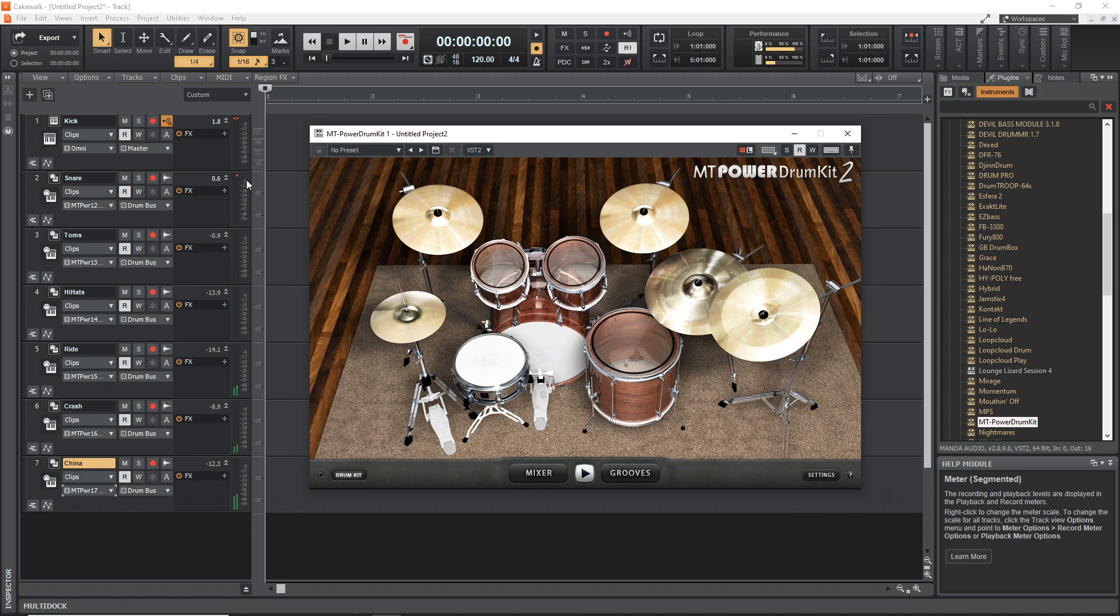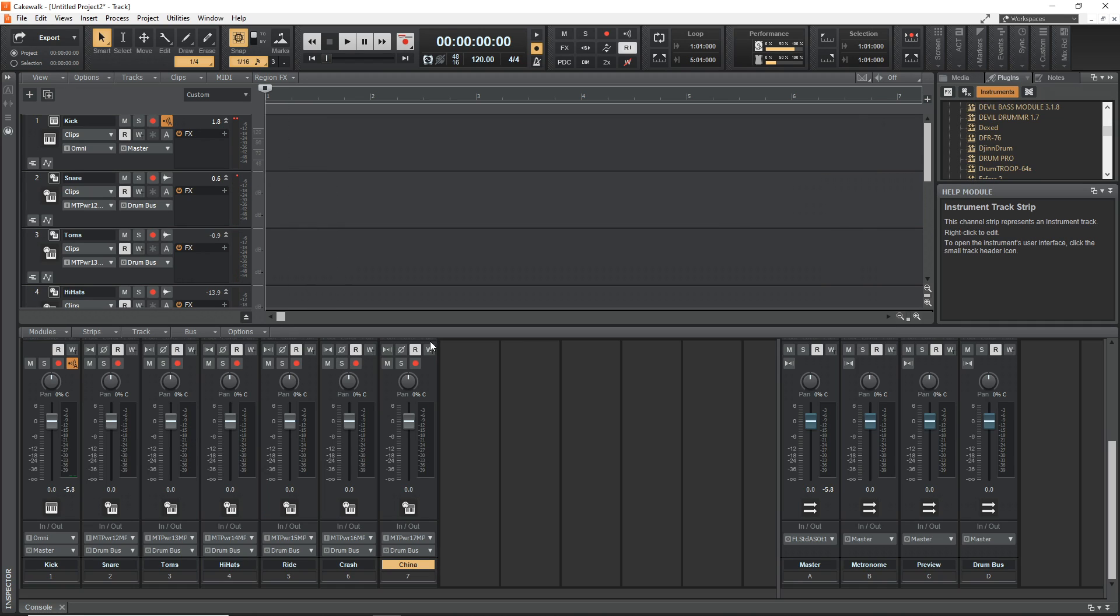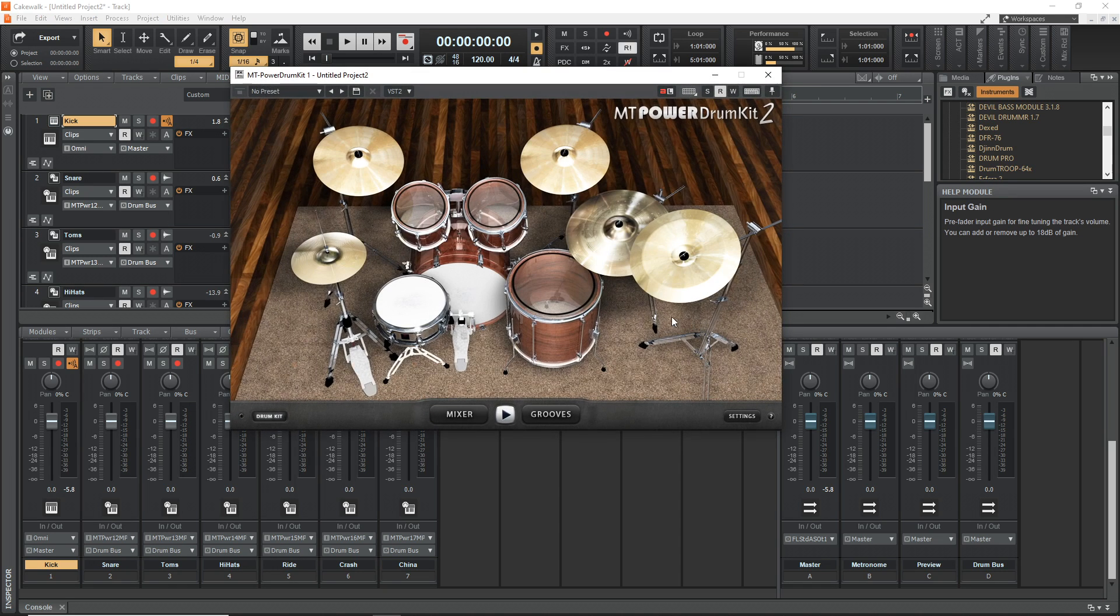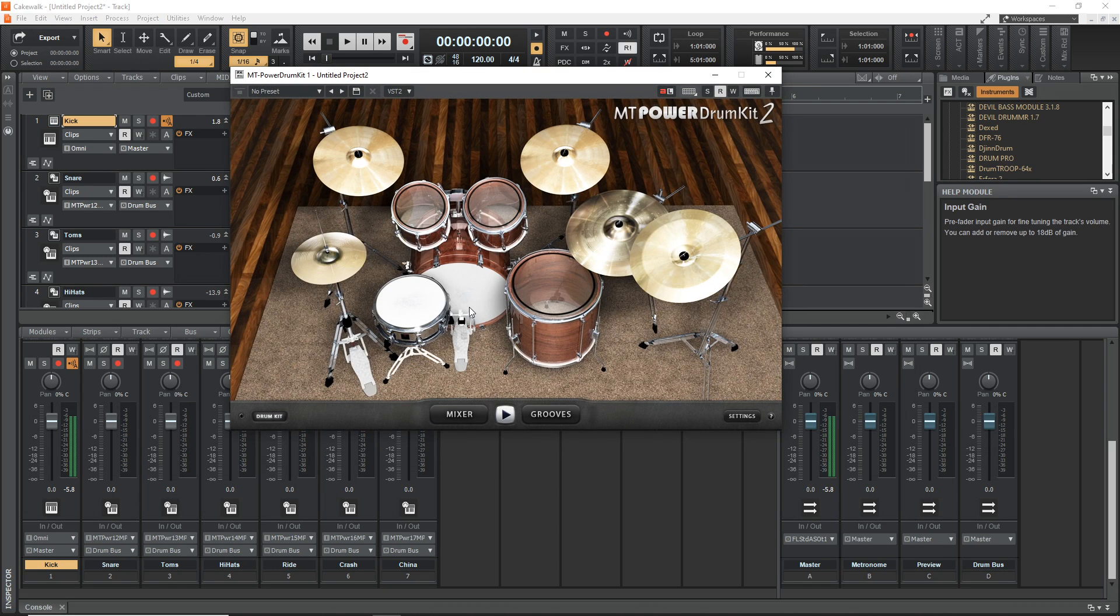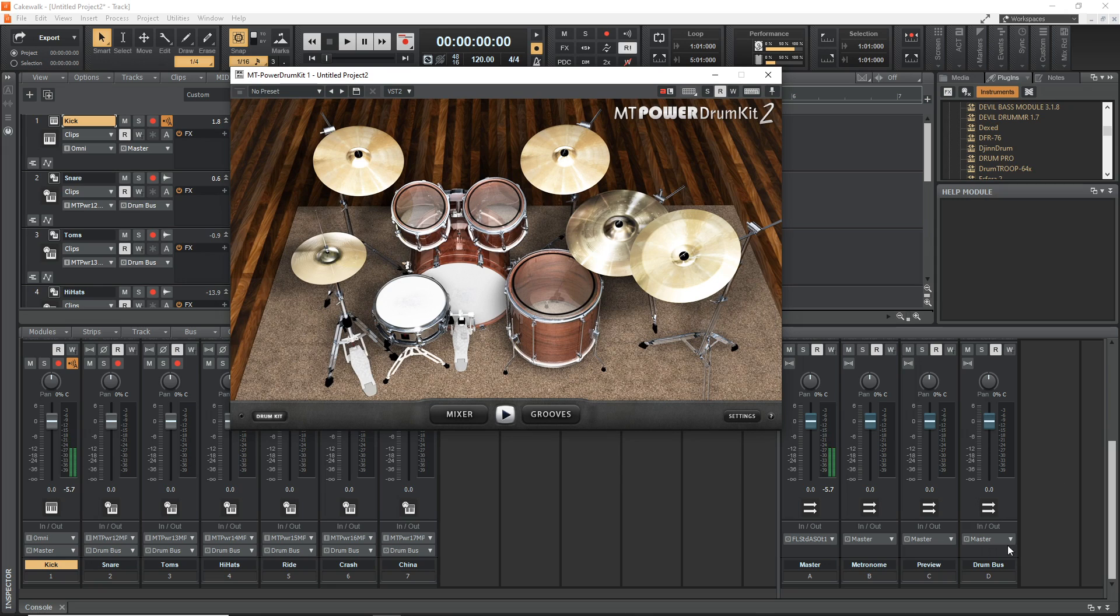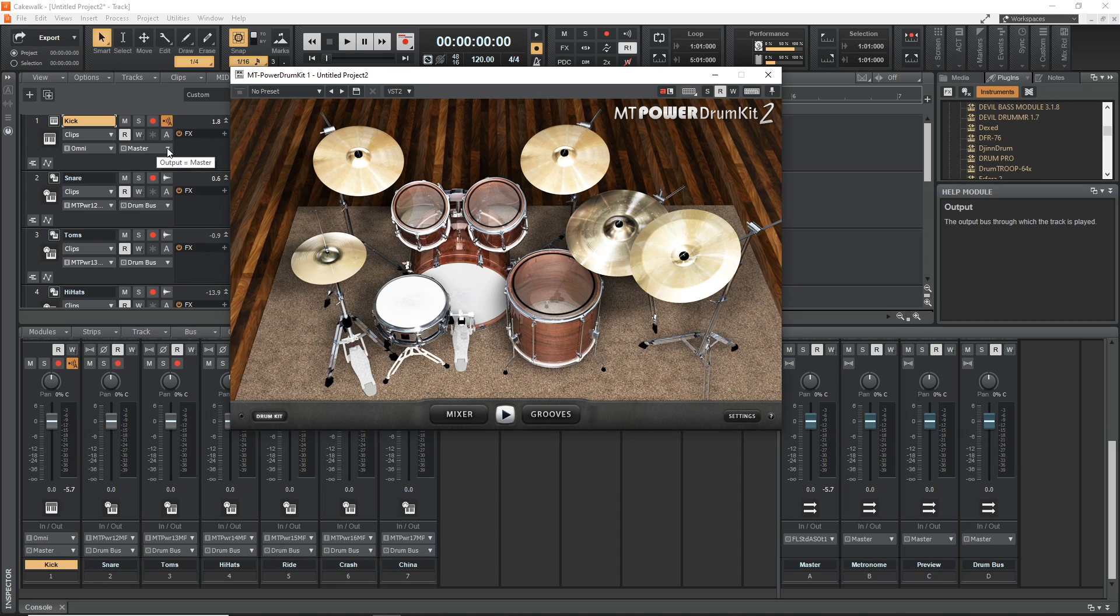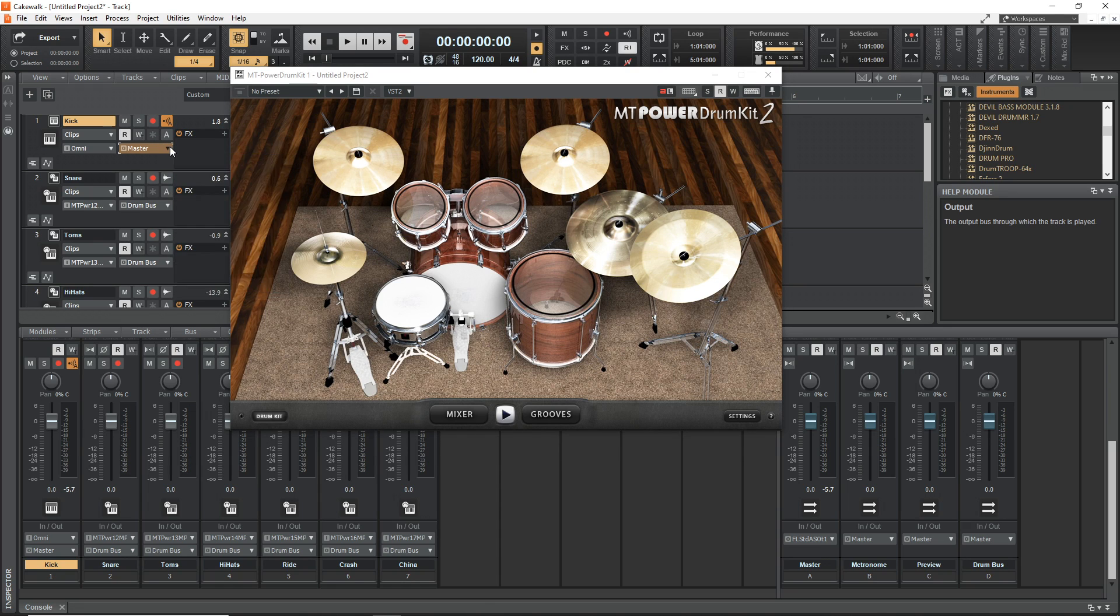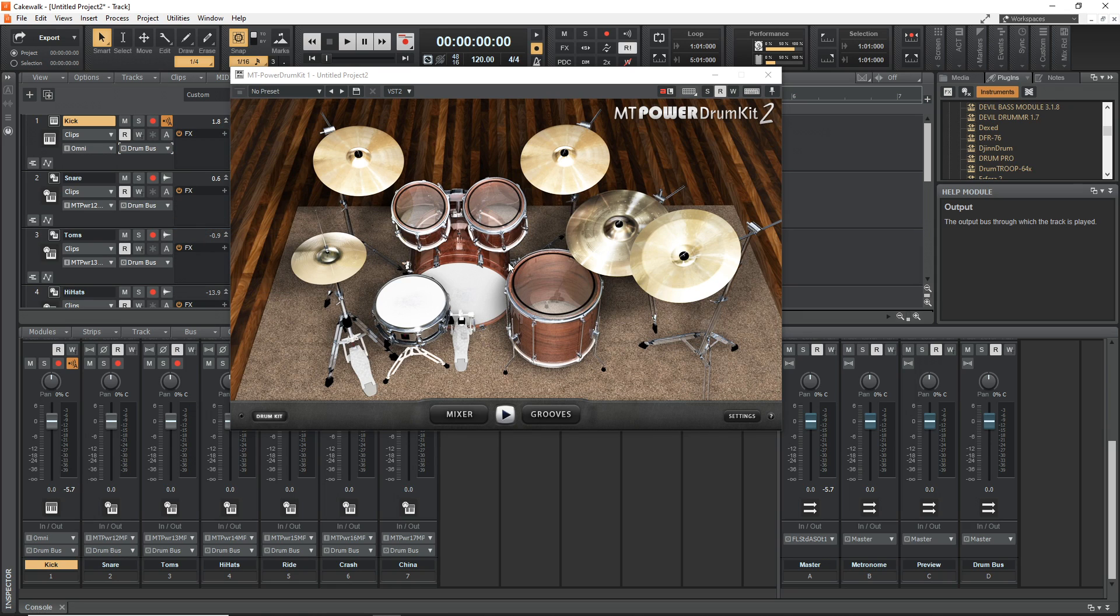Now if we bring up the Console View again and when we play something you'll notice it's not going to our Drum Bus. So what we need to do is change the output of our main track here so it goes to Drum Bus. So you just click here and then select Drum Bus. Now watch, it's all going through the Drum Bus which then feeds to our Master.